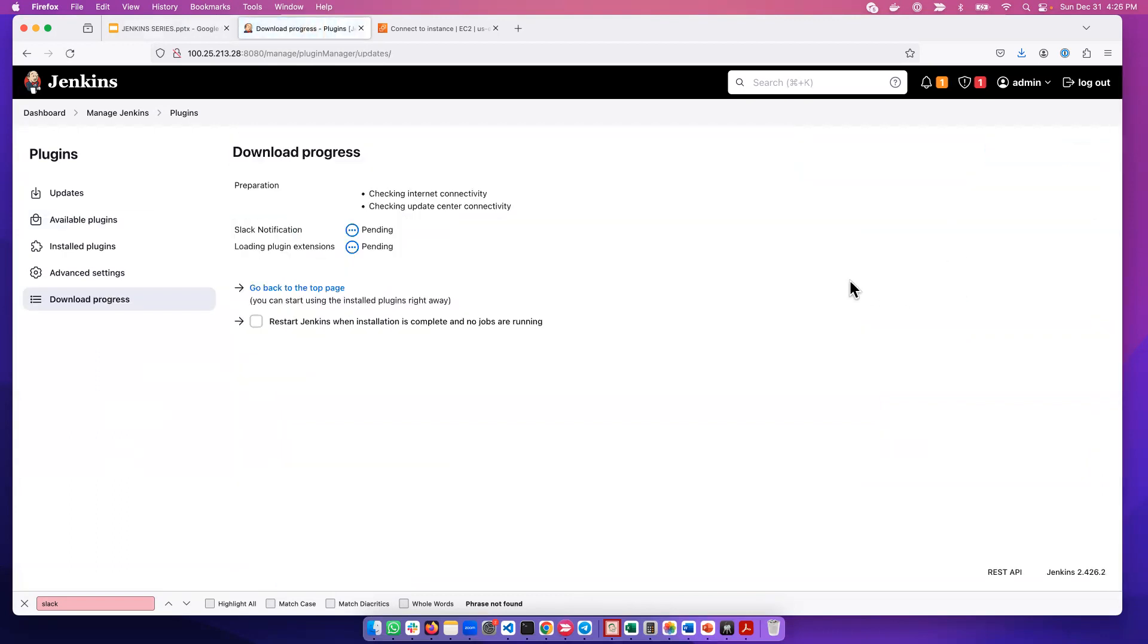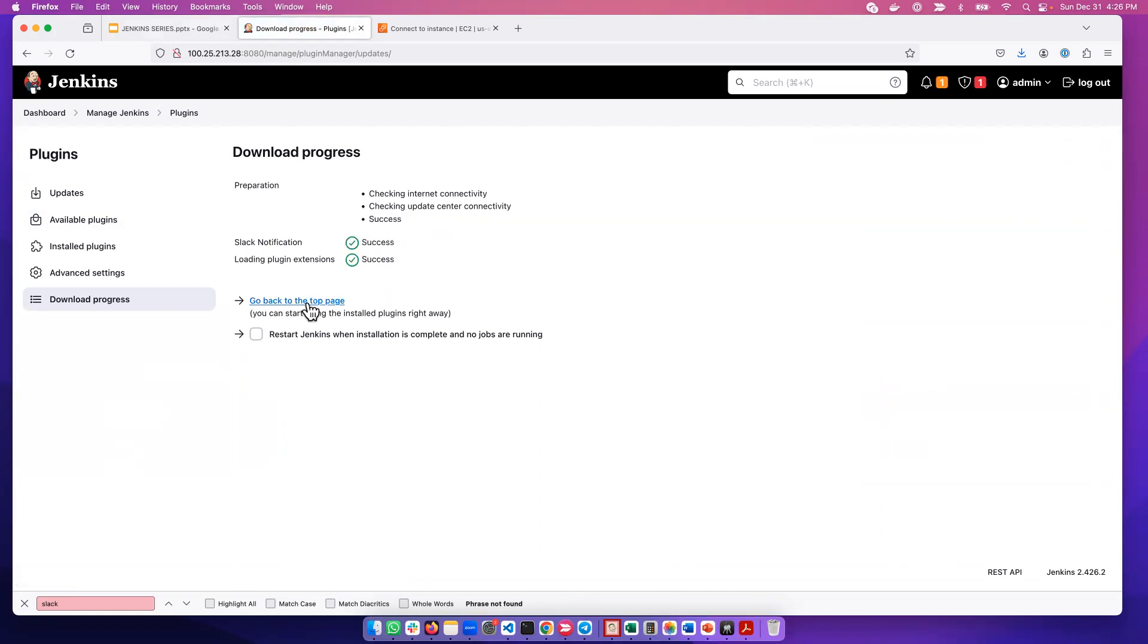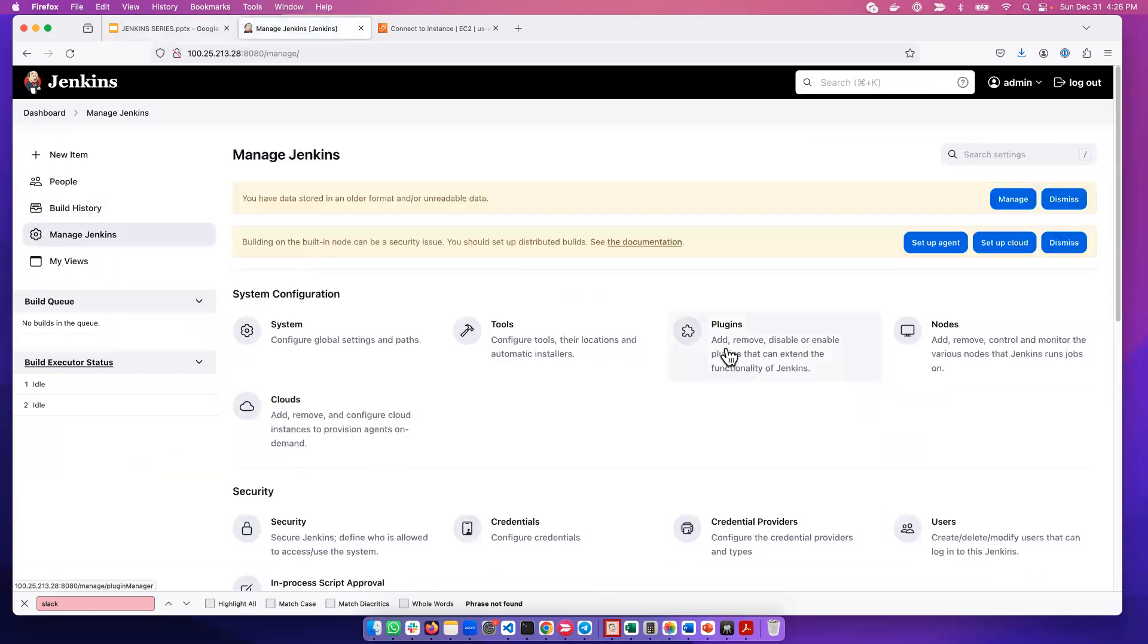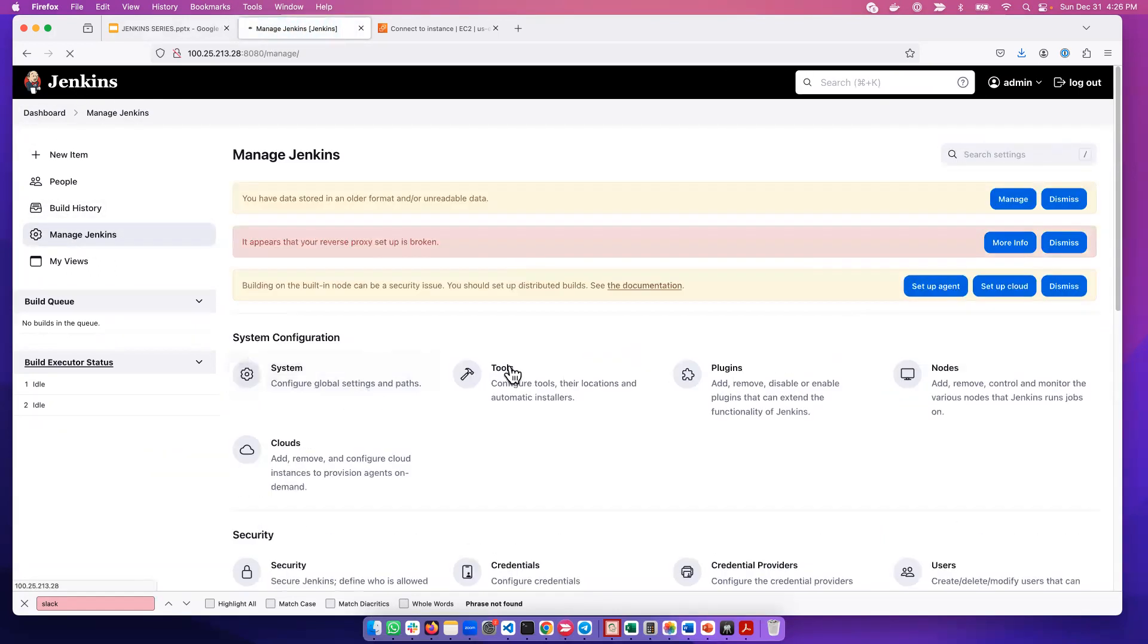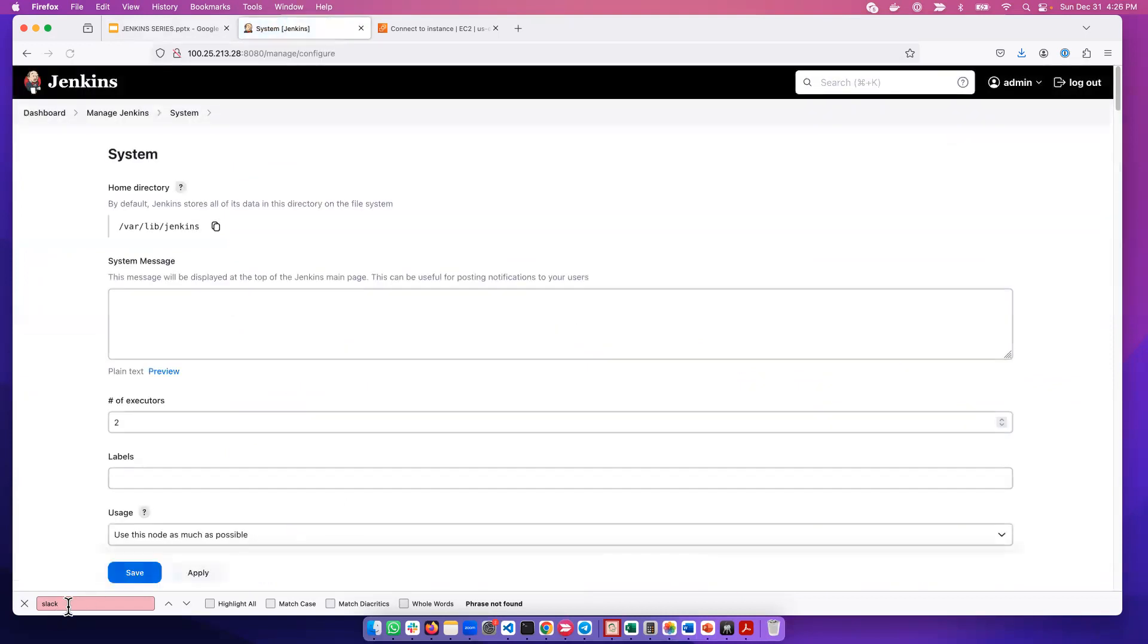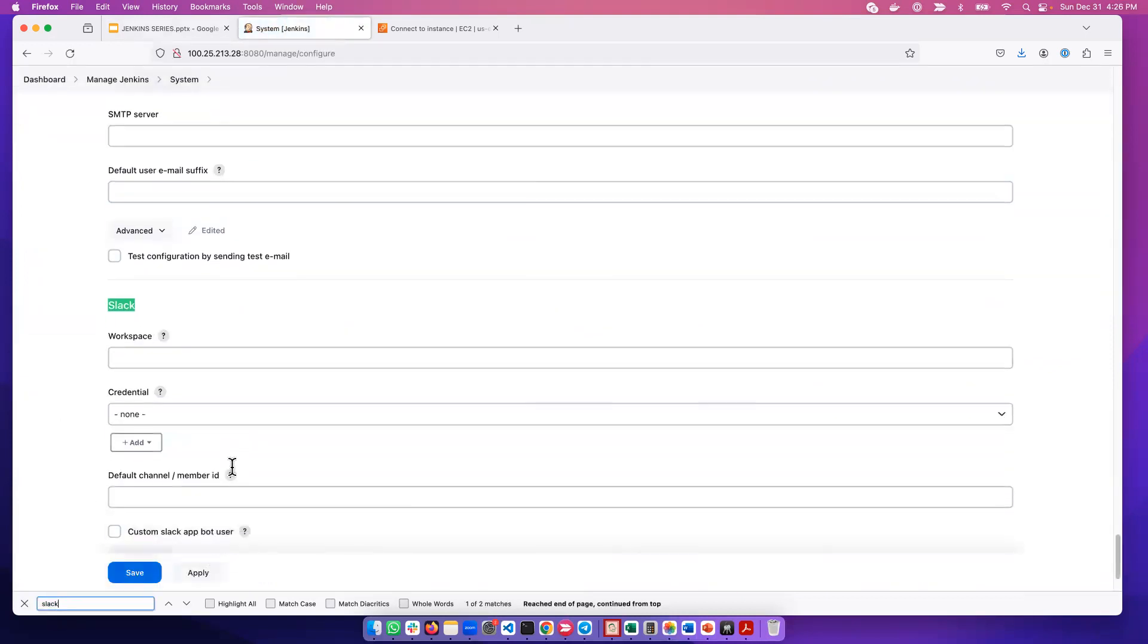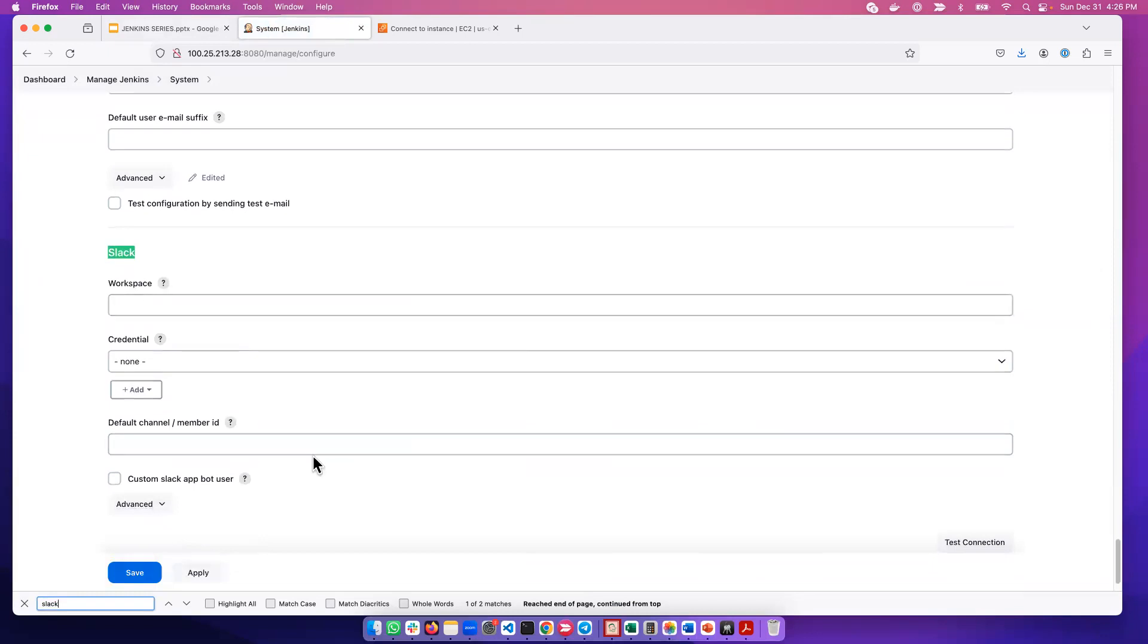Once the plugin is installed, we'll configure it. To verify Slack has been installed, we do the same thing as earlier. Go home by clicking here, then Manage Jenkins, then System. Now if I type Slack, we see a Slack section appeared here. Now we need to configure Jenkins with Slack.